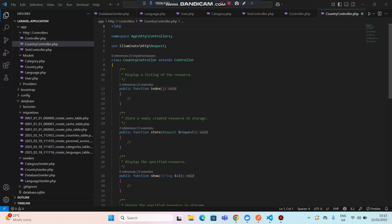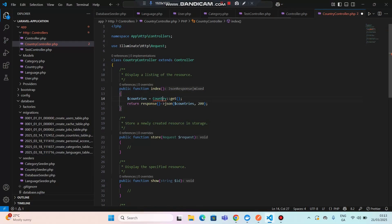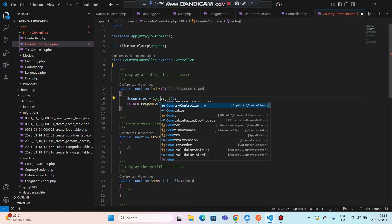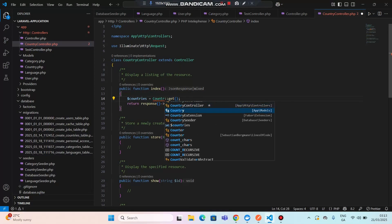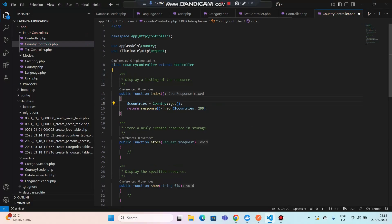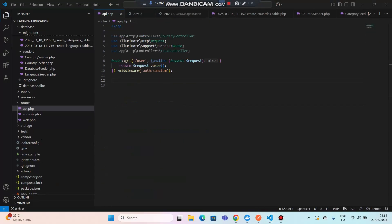In the index method, let's send all the countries — let's list all the countries. You can see that the Country model is not imported, so I'm going to type Country here and import it from the countries model. I'm sending a 200 response indicating all the countries have been found. These countries are coming directly from the database.